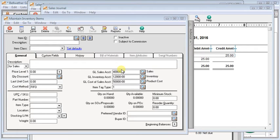In this video, I want to talk to you about non-stock items in Sage 50. They're frequently misunderstood and therefore misused.